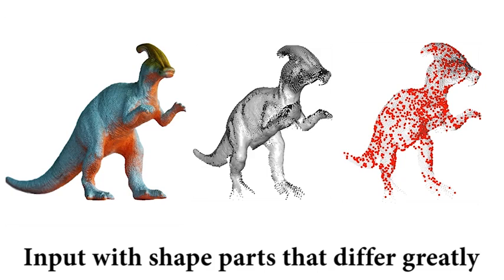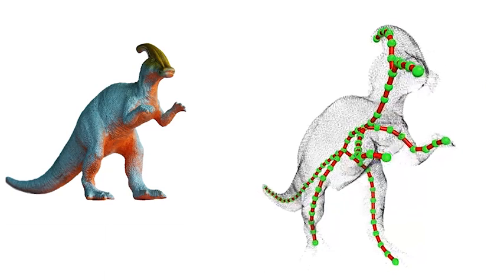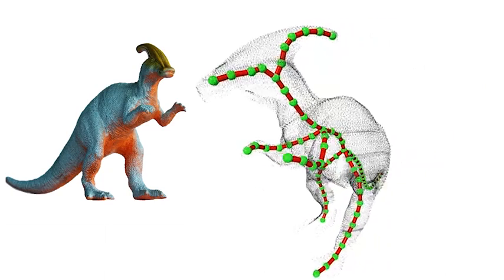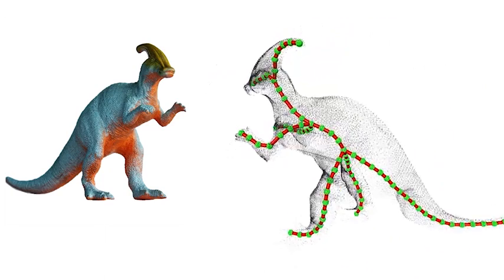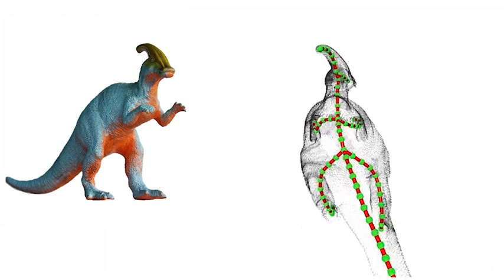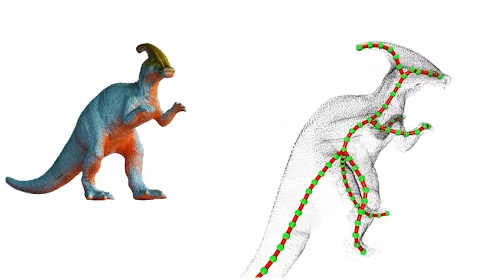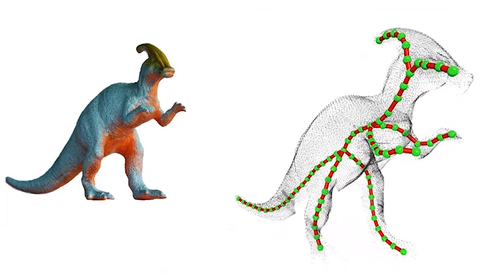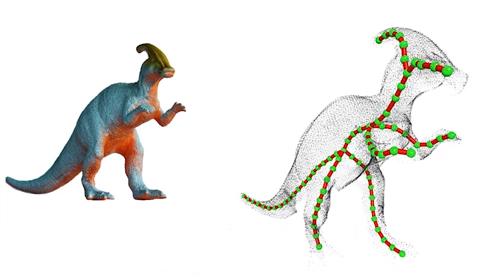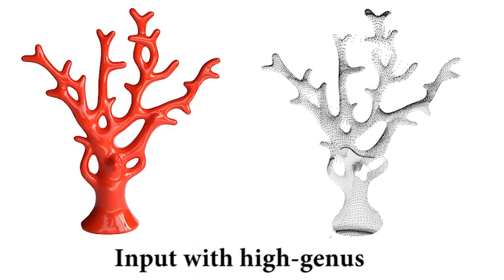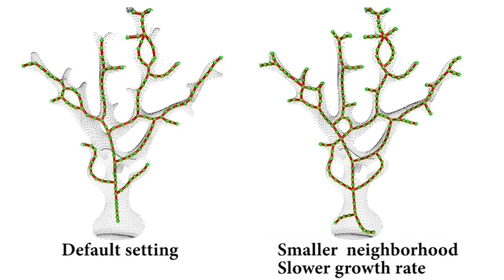This dinosaur model consists of shape parts whose sizes and shapes differ greatly. Given a high-genus coral model, lowering the initial neighborhood size and slowing down its growth rate can effectively improve the result.